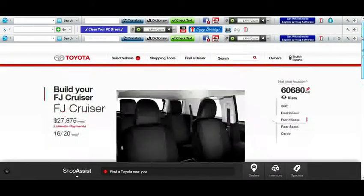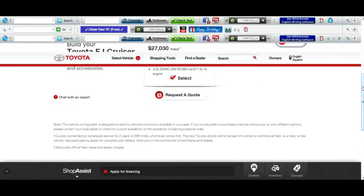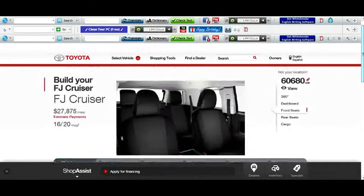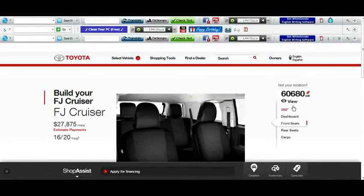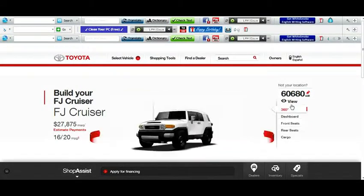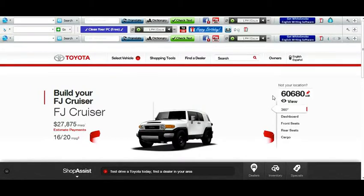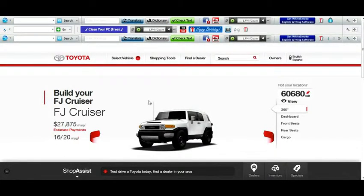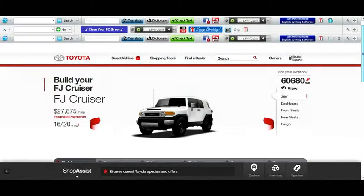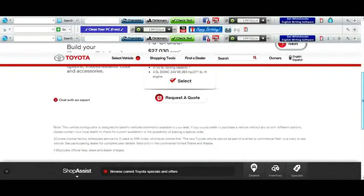I'm on Toyota's website here. This is another dream vehicle of mine. I would probably also want a H1 Hummer, I think that would be amazing. But they don't even produce those anymore, so I can't really show you guys me building one. This is what it looks like stock, but we don't want it stock, do we?